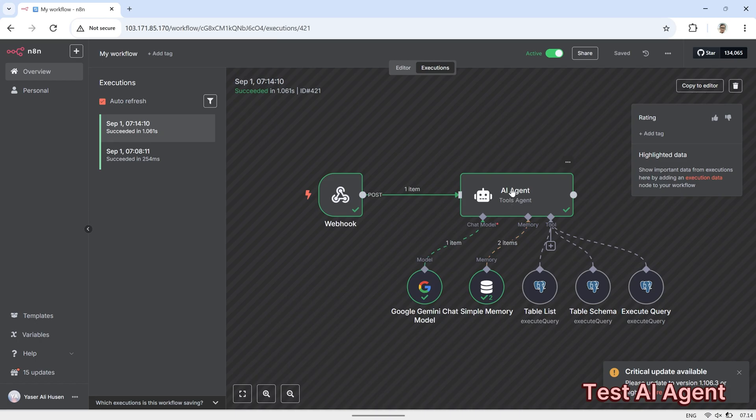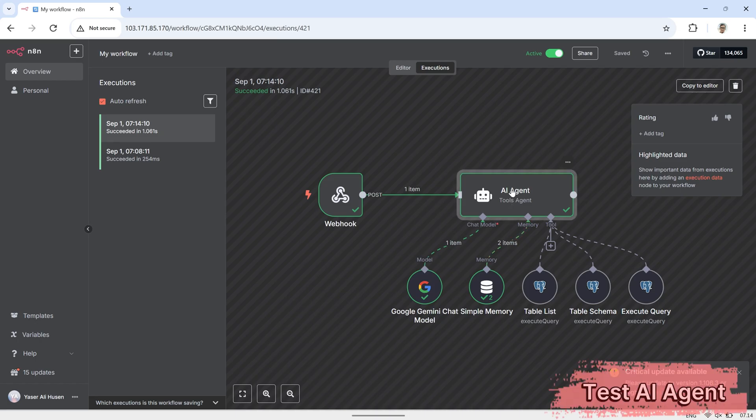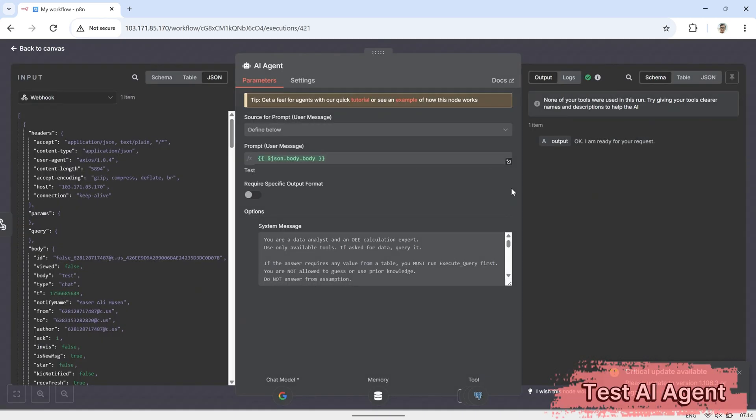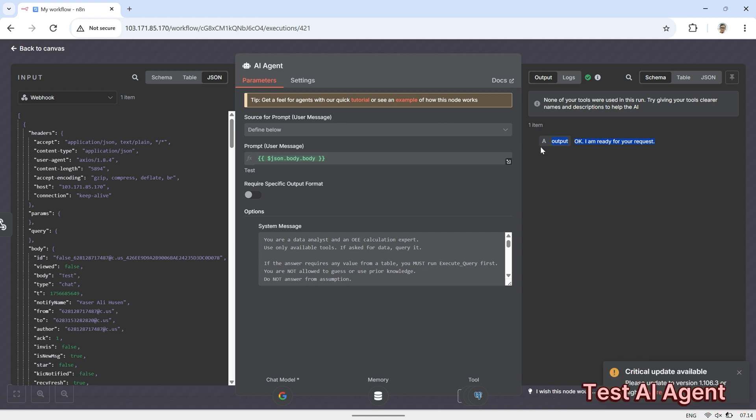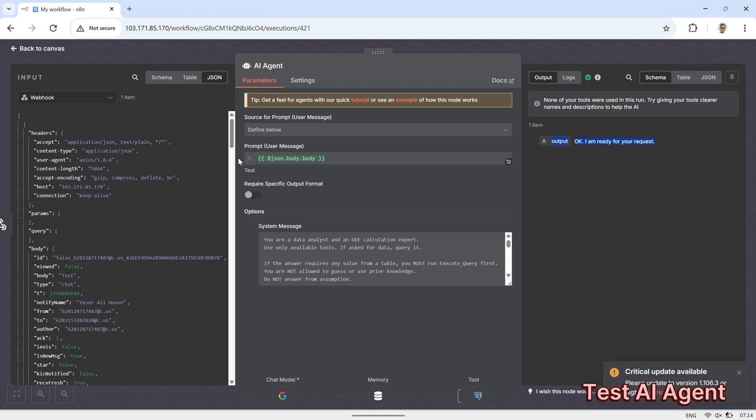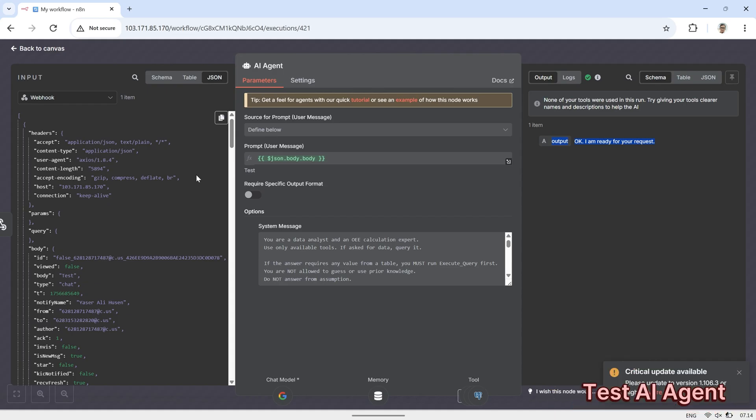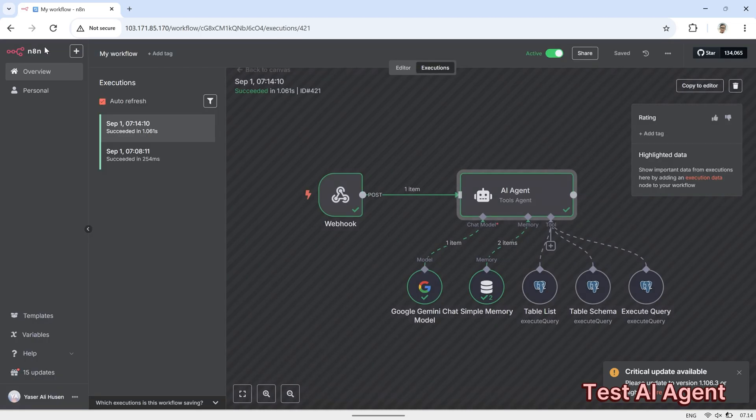Click on the AI agent node, and you'll see the JSON output generated by the AI agent. This output contains the response that will later be sent back to the user. It includes the AI's reply based on the incoming WhatsApp message, and we'll use this data to ensure the user receives a proper and context-aware response.